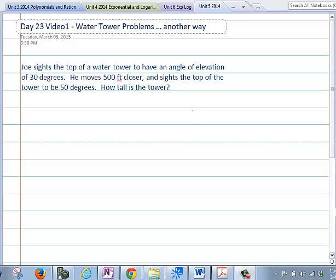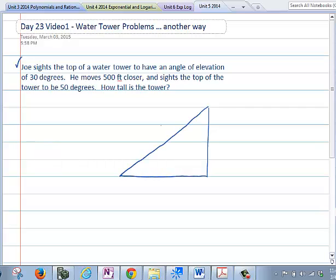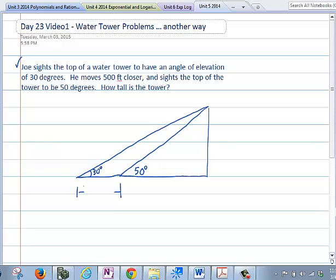So let's draw the picture. If you look at the problem, this is Joe Sites, the top of the water tower, and I have an angle of elevation of 30 degrees. He moves 500 feet closer, and the angle of elevation is now 50 degrees. This angle is 50 degrees, this angle here is 30. This distance here is 500.